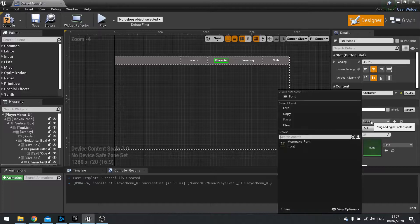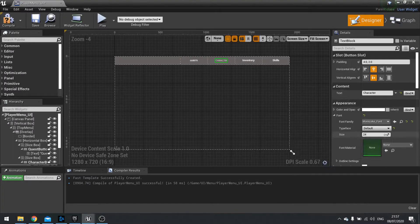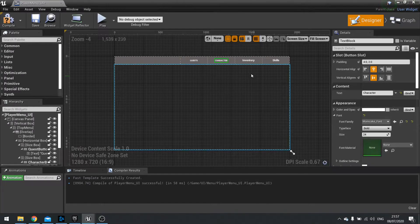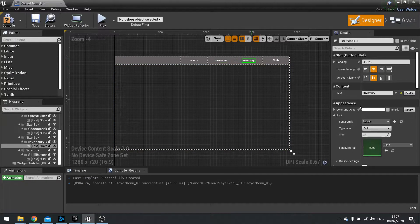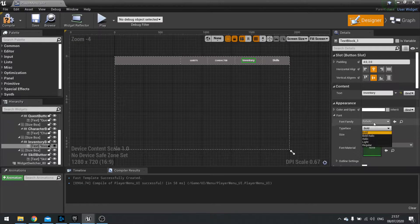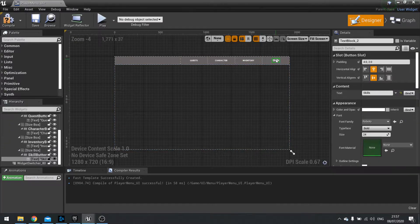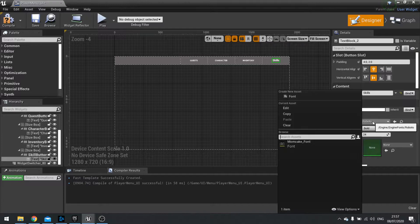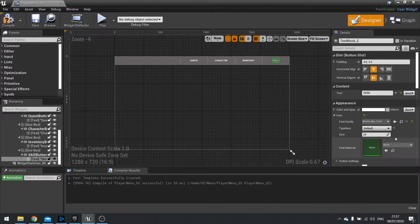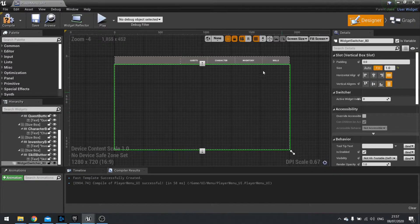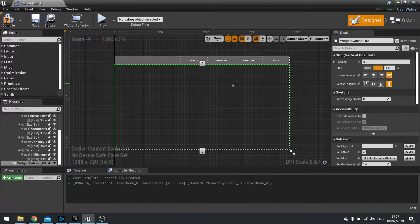So I'm going to do this for each one. And there we have our custom font being used in Unreal.